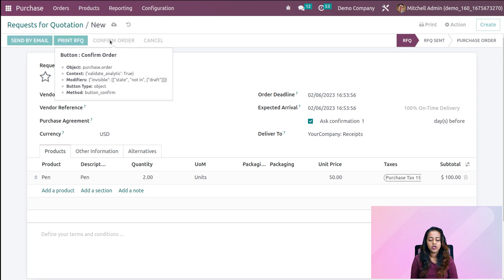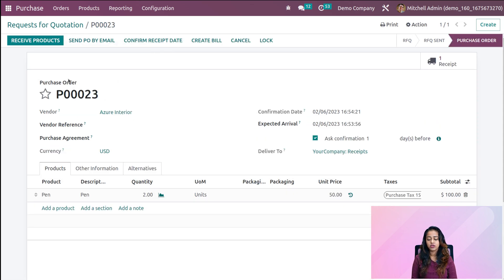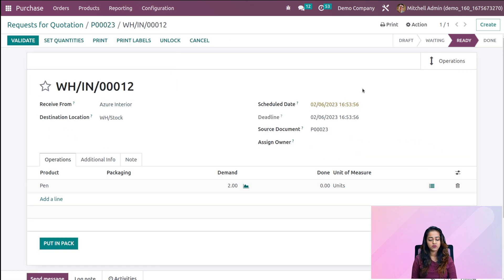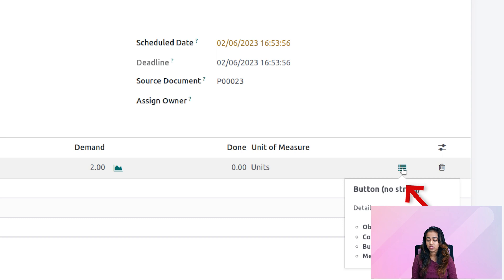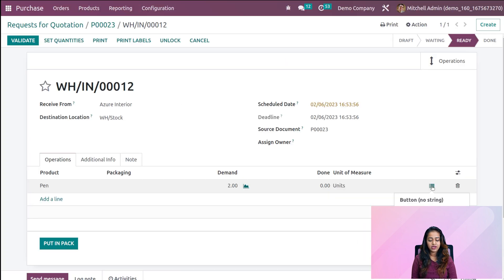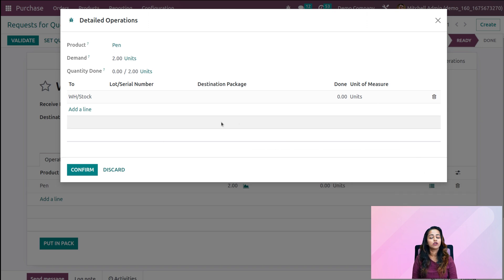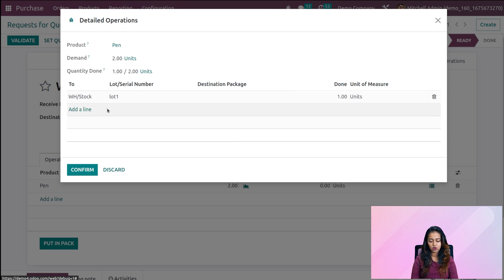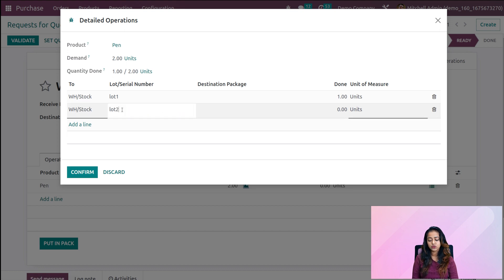Now let's confirm the order. The order is confirmed. Let's receive the product — the normal steps we use when creating an RFQ. Opening the detail icon, here you have the option to provide lot numbers for all quantities you are purchasing. I've given Lot 1 for one quantity and Lot 2 for the other quantity, setting each to a quantity of 1. We've now set lot and serial numbers for both quantities ordered.